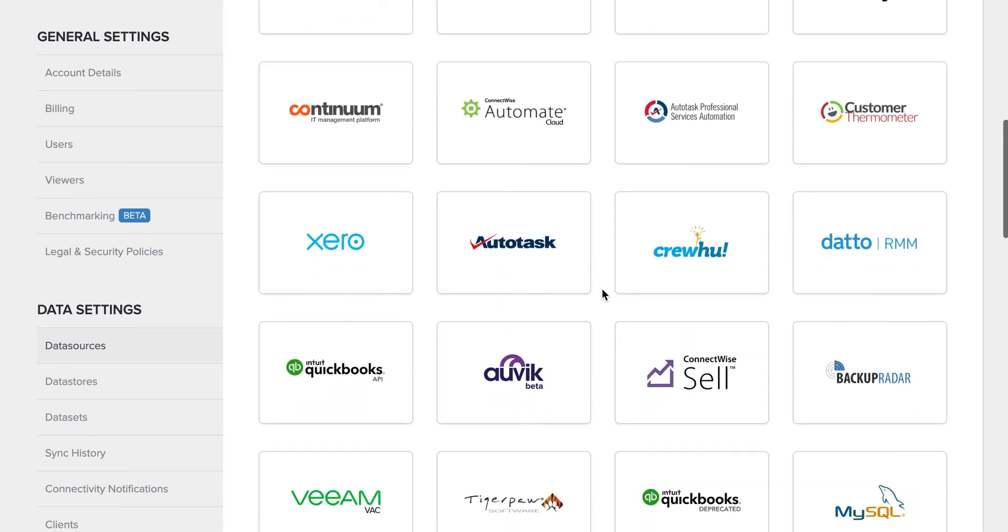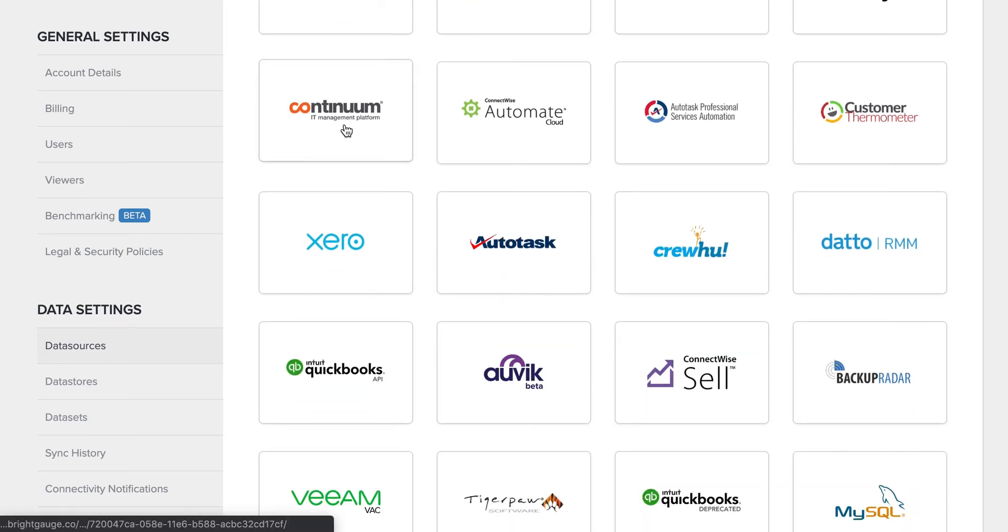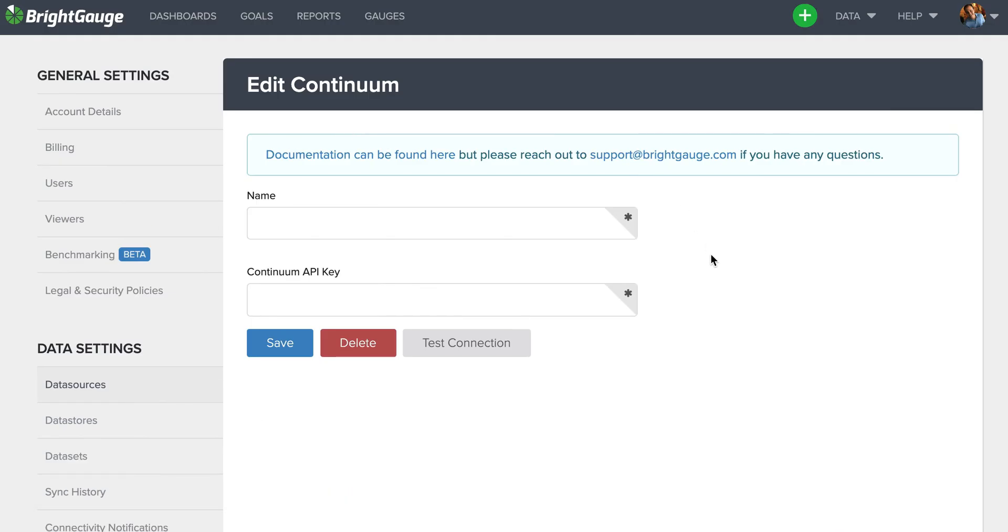Once you've found the tool you want to connect, so let's say Continuum, you can select Continuum and it will bring you to the page to enter your tool credentials.